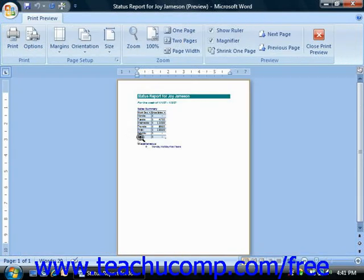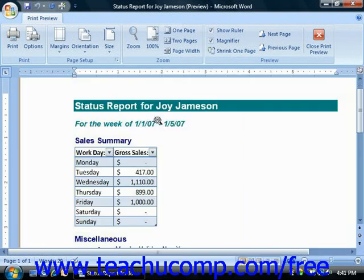Your mouse pointer should look like a magnifying glass. If you put it over the document area you want to zoom in on and click your mouse, that part of the document will zoom into view. To zoom back out, just hold it over the document and click it again.